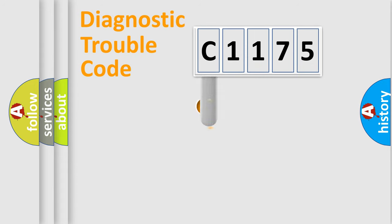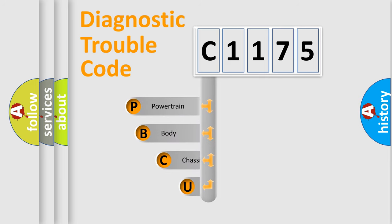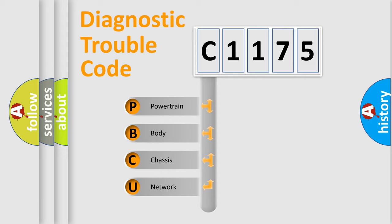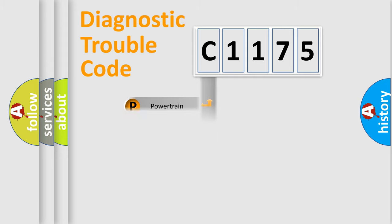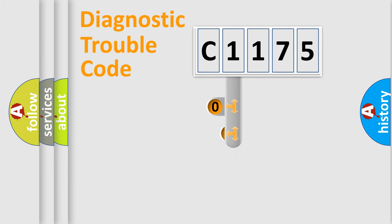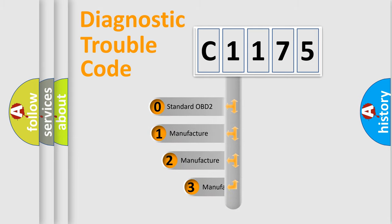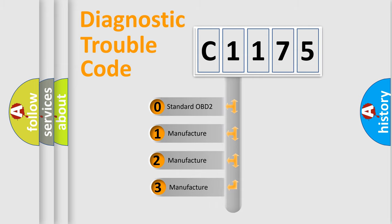First, let's look at the history of diagnostic fault code composition according to the OBD2 protocol, which is unified for all automakers since 2000. We divide the electric system of automobile into four basic units: Powertrain, Body, Chassis, and Network. This distribution is defined in the first character code.